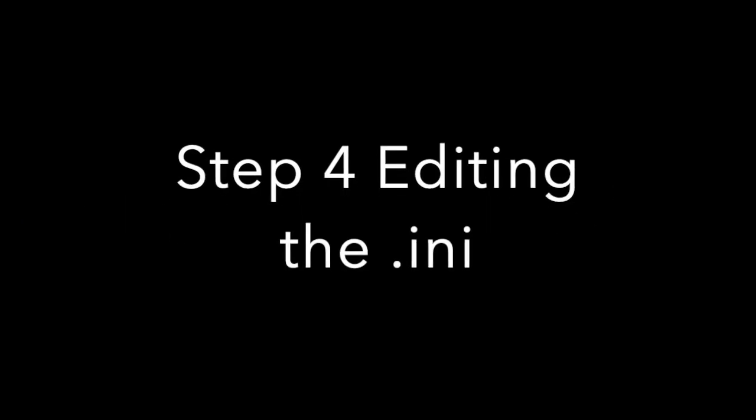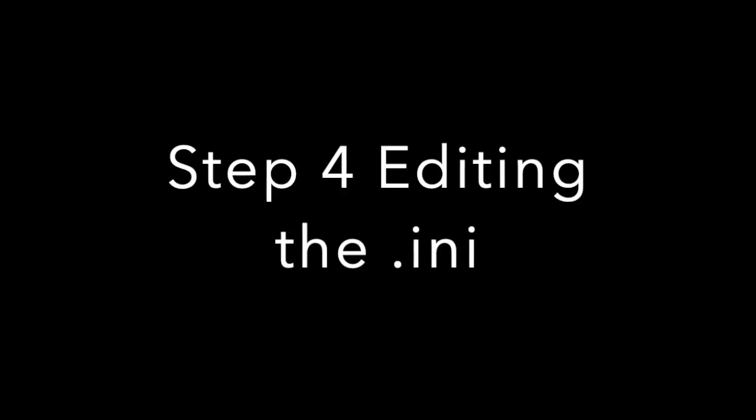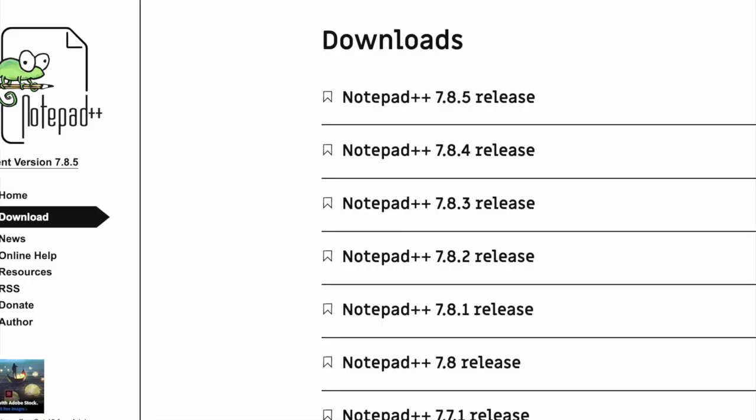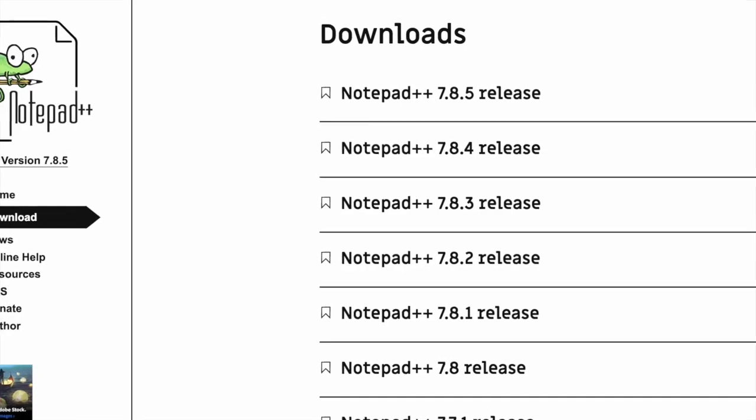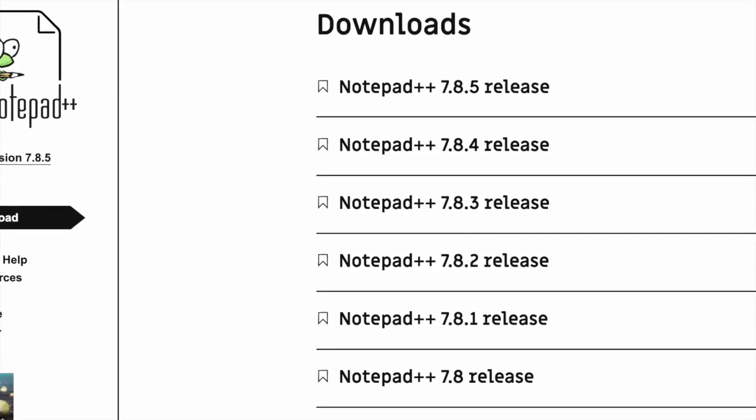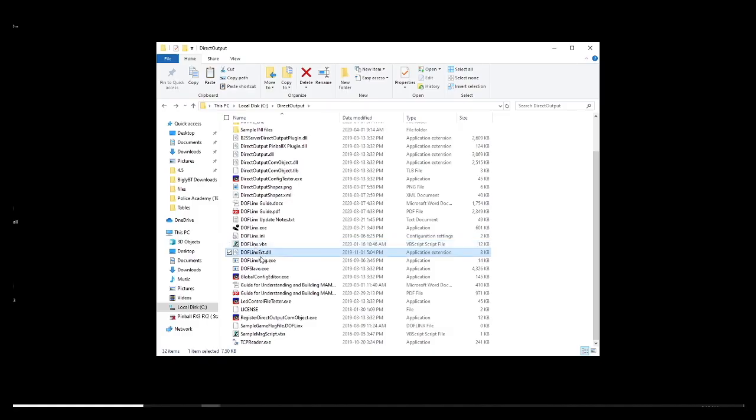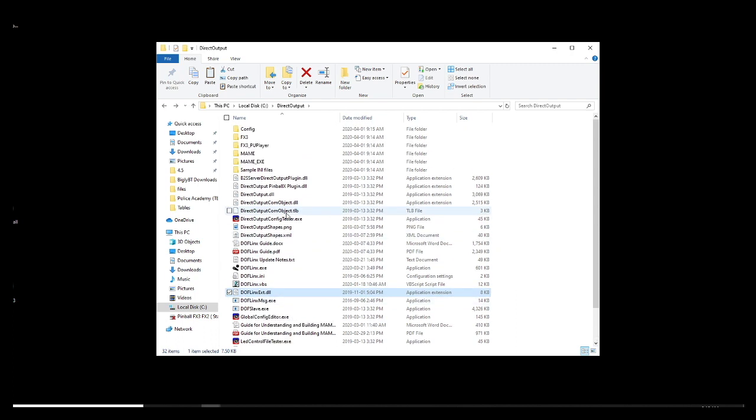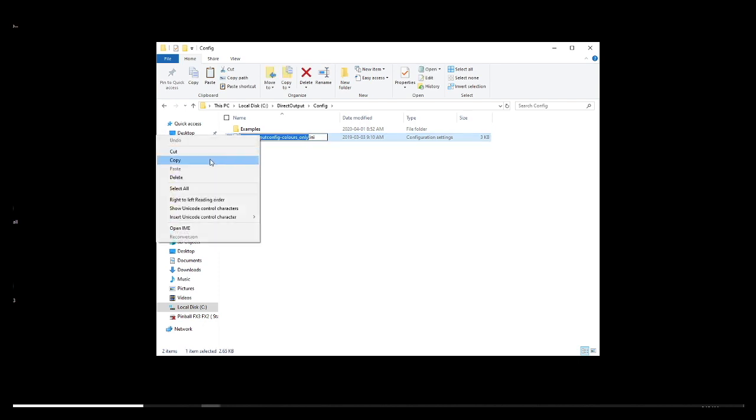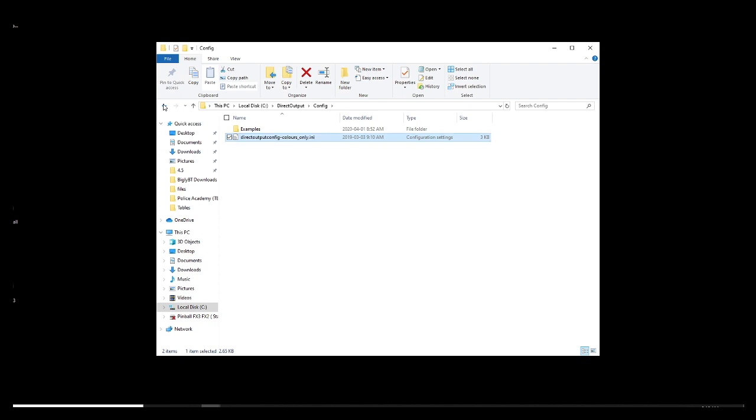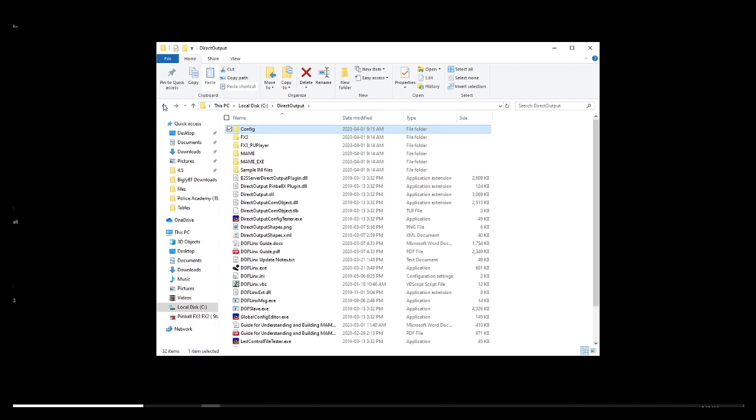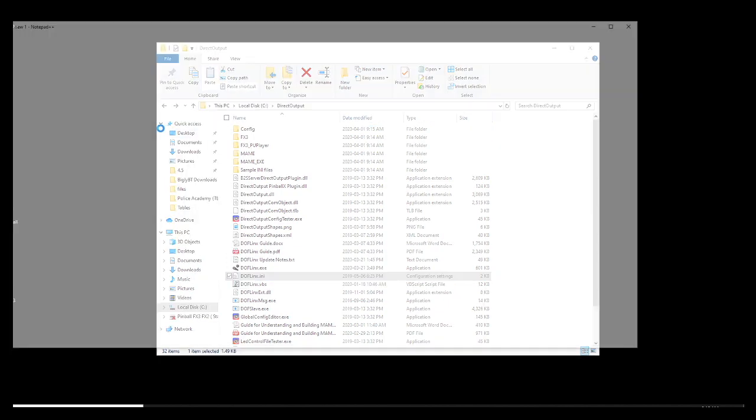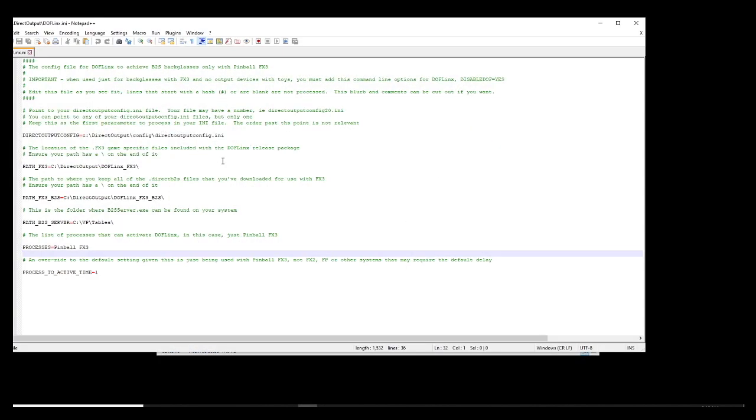Step number four, editing the dot INI. Now, this is where a lot of people are having the issues. Guys, download Notepad++. It is going to make your life easier. Then you are going to go in the config folder. And then you know that file we just copied, the color only, just copy the name of that file. Because we are going to paste it in the dot INI. Go in the direct output folder and you are going to look for the Dofflinks dot INI. Right click, edit with Notepad++.